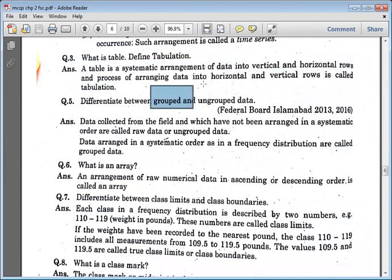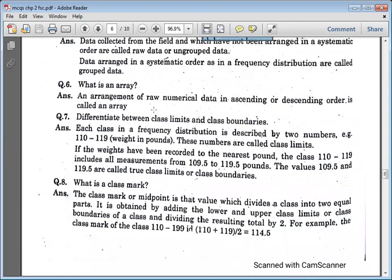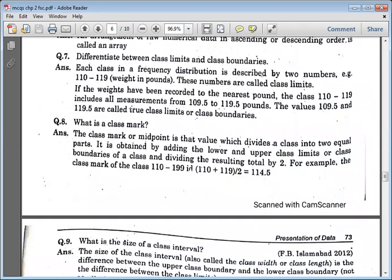Grouped data and ungrouped data: where there is no frequency involved, that is called ungrouped data. What is an array? An array is an arrangement of numerical data. When we arrange data in ascending and descending order, that is called array data.